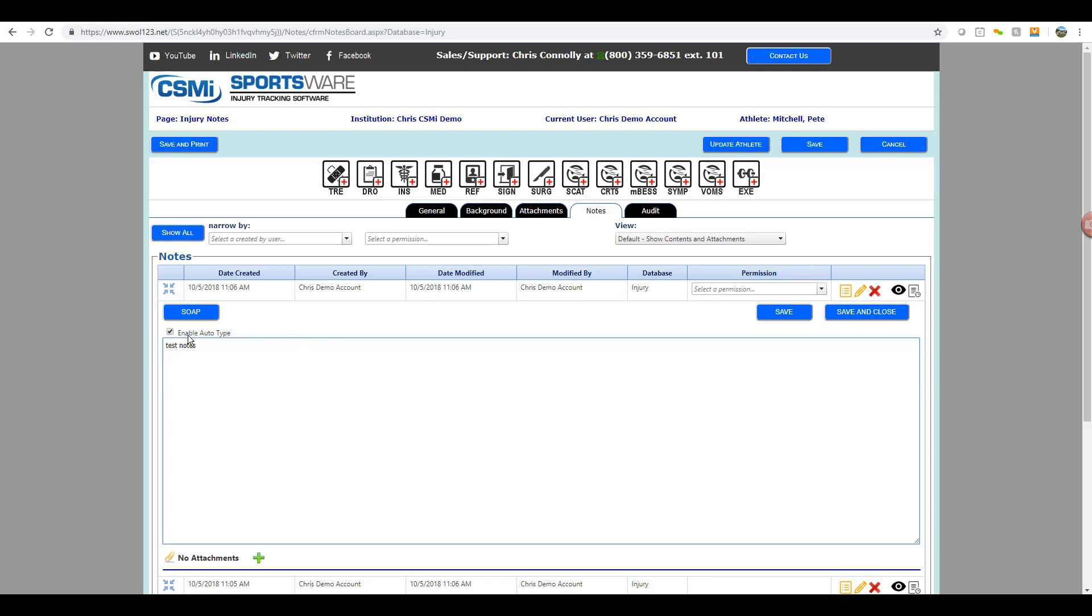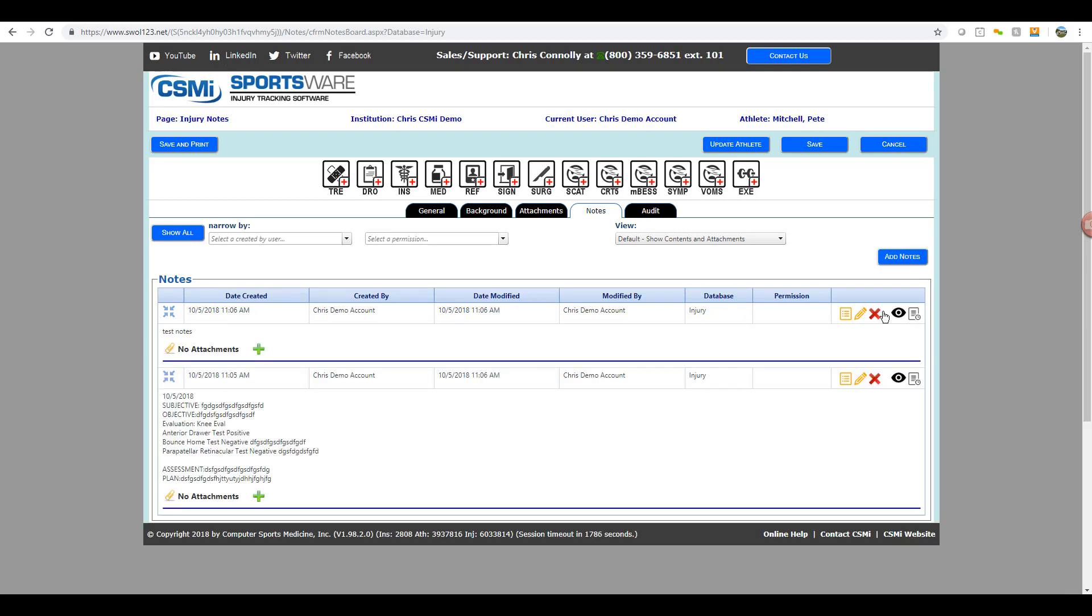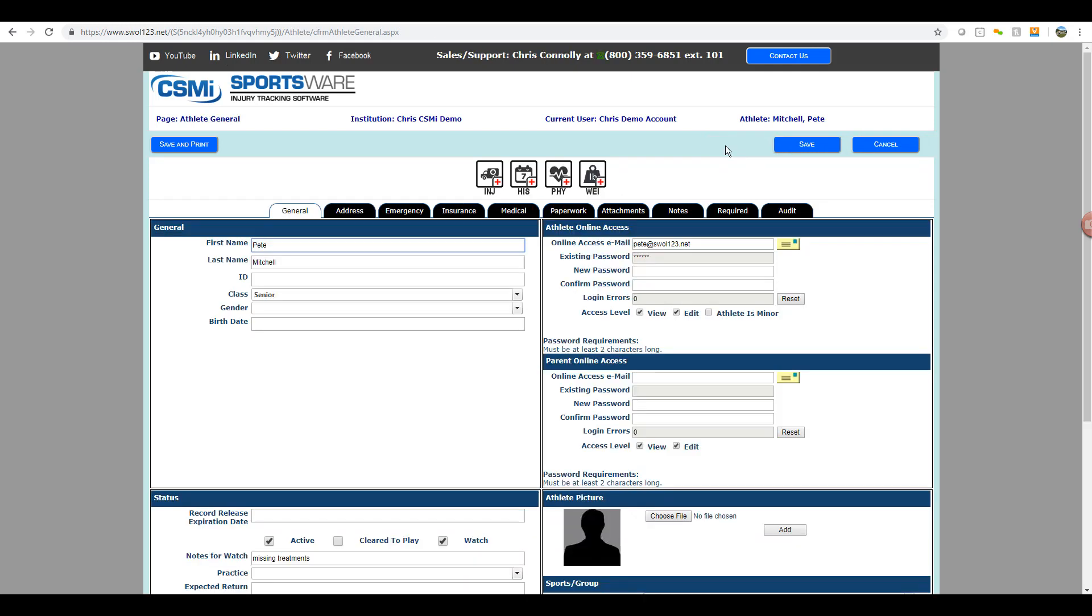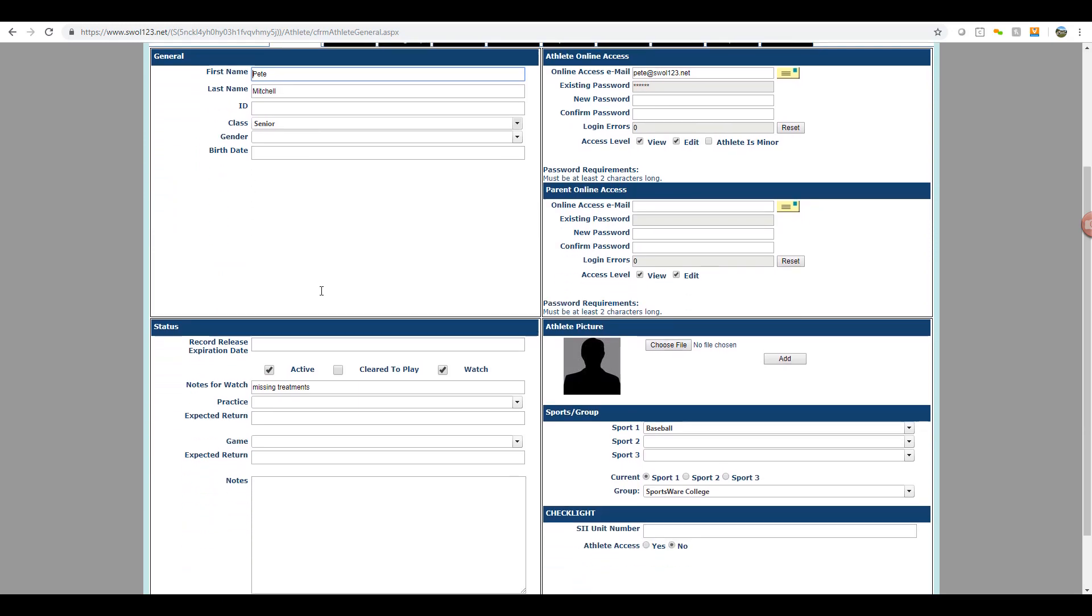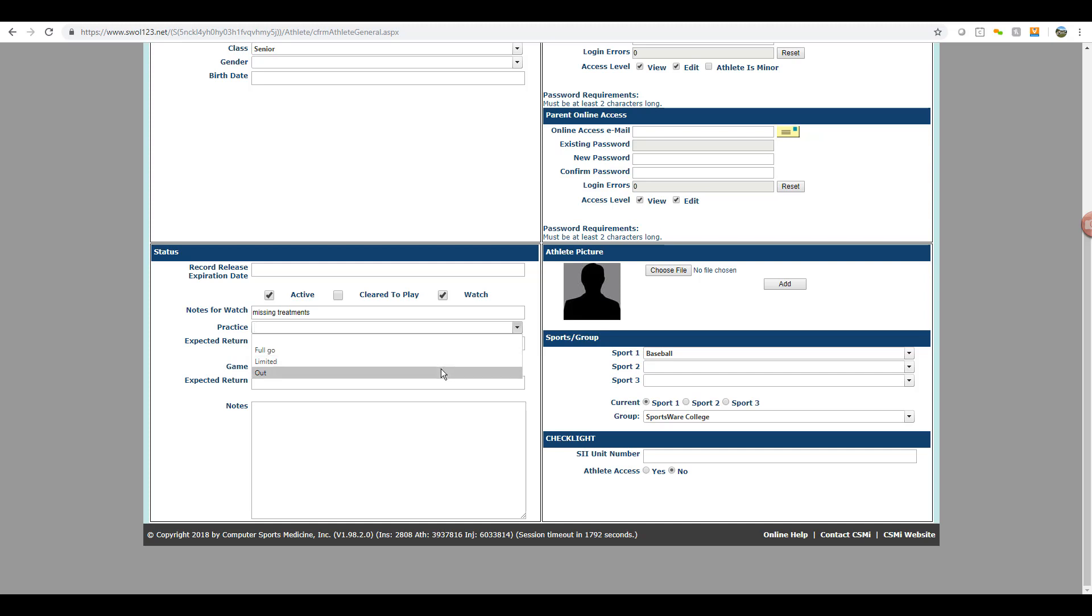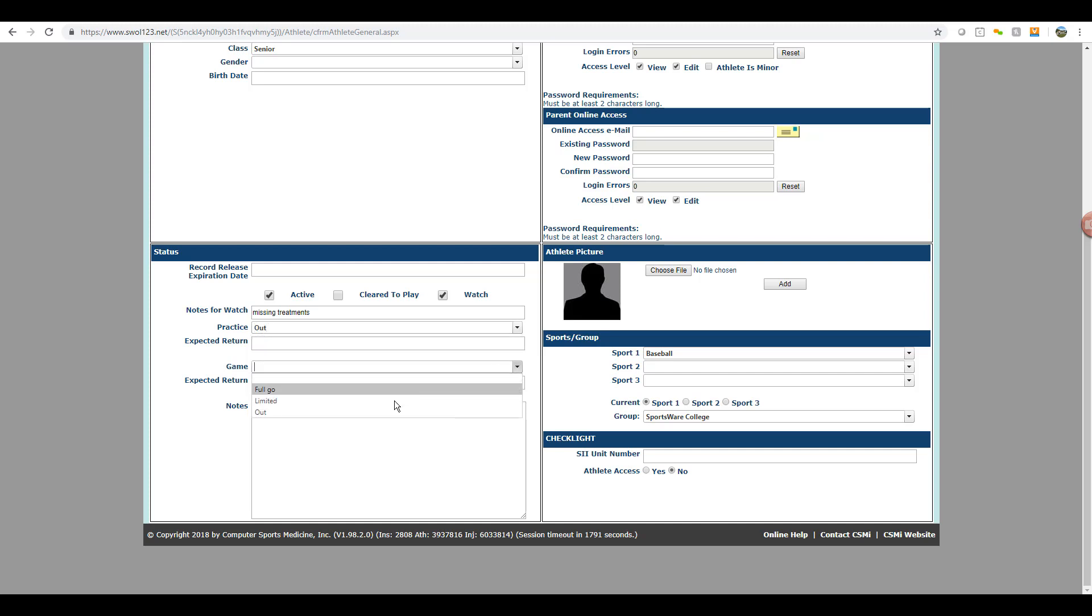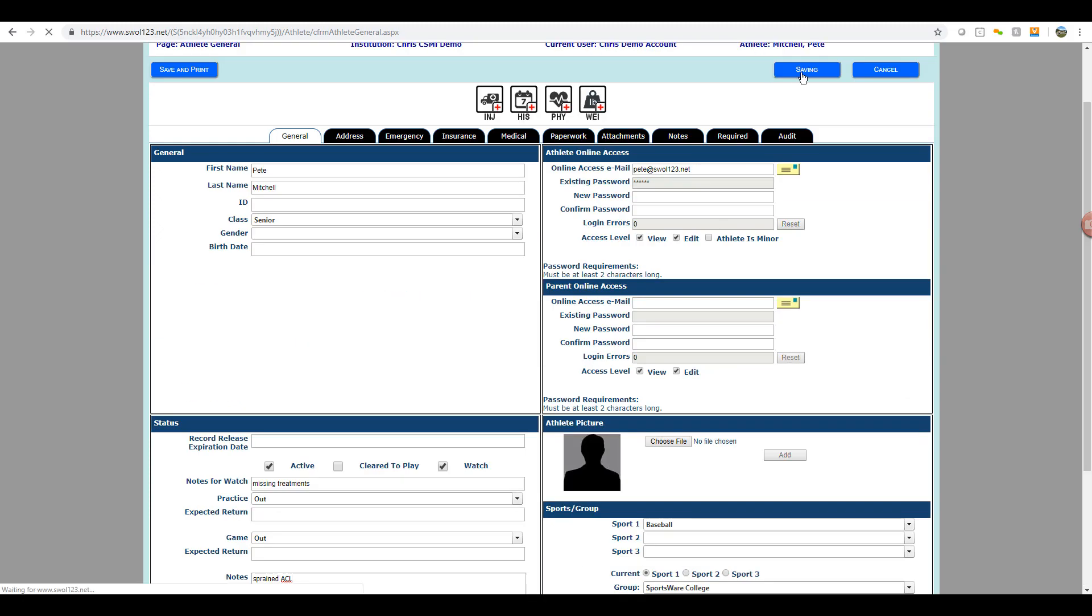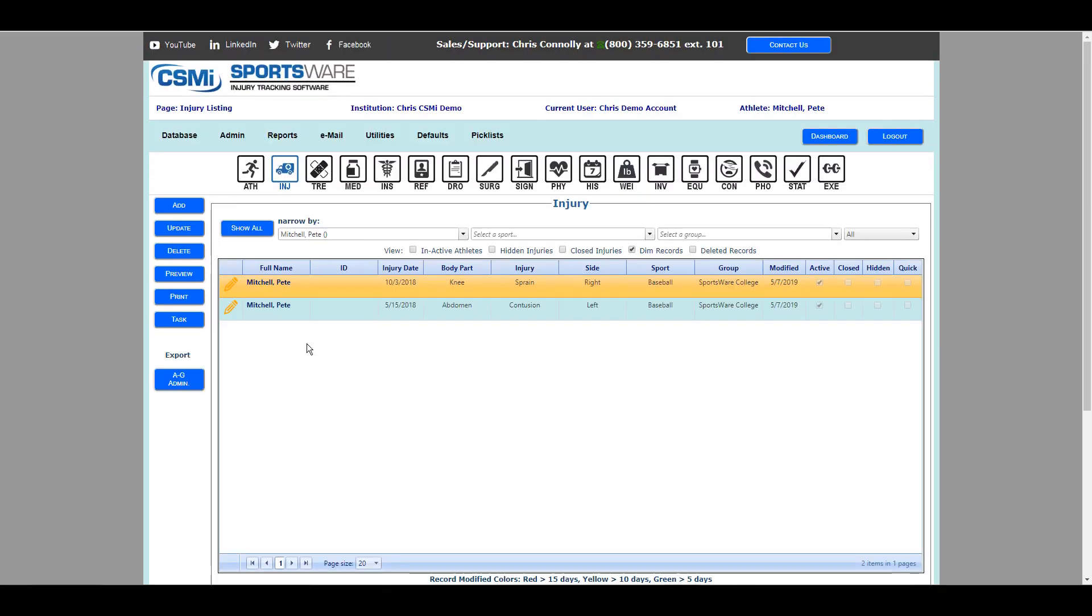Lastly, before they save the injury, if they want to update game and practice status for this athlete, they can click the update athlete button. That brings them back to their athlete profile, where they can modify their practice and game status for coach's reports, as well as provide any additional notes regarding the injury, and also add the athlete to the watch list if they determine this is necessary. Once they're done here, they can hit save, and this will then save every change that they've just made and add this new injury into the system.